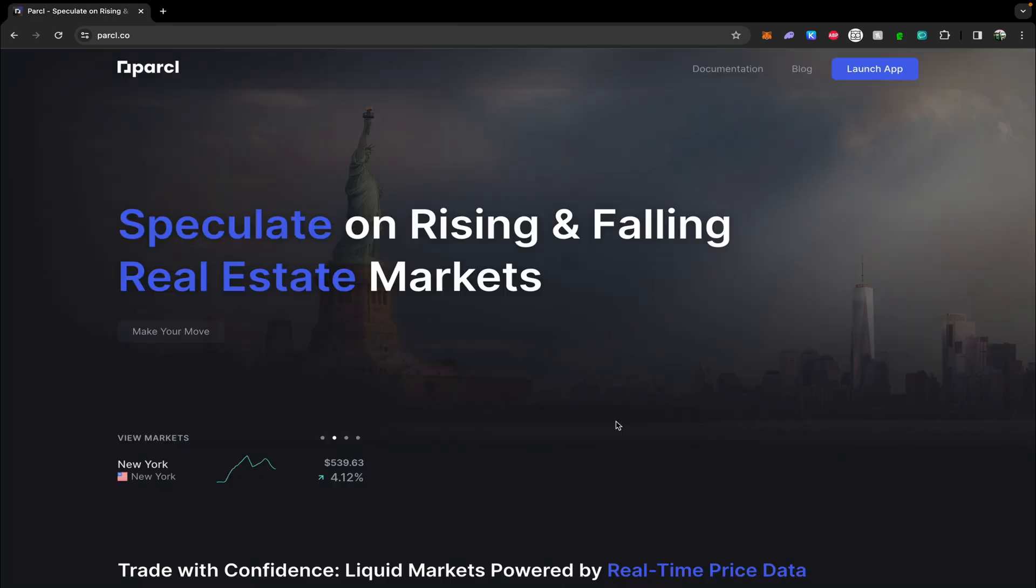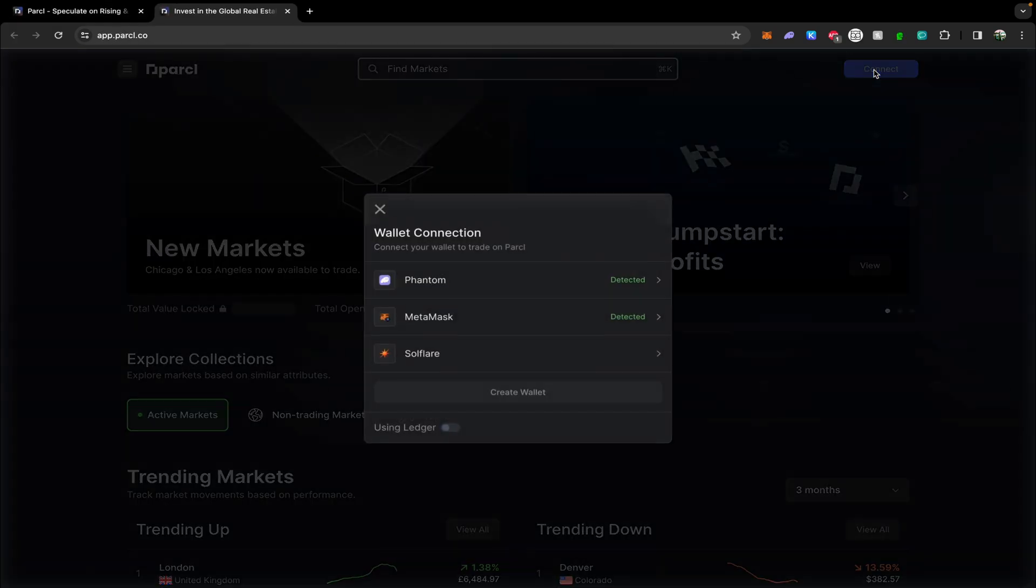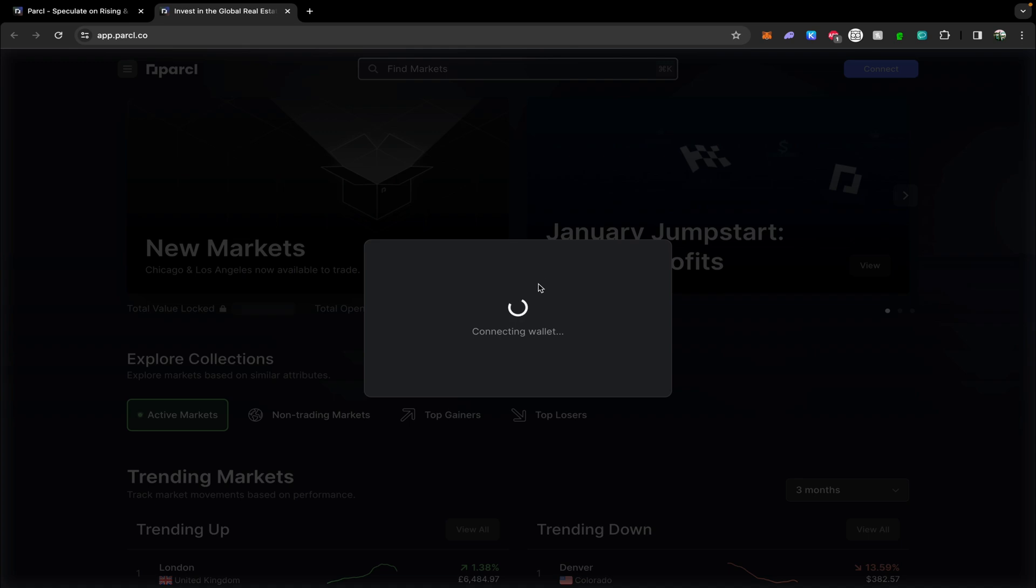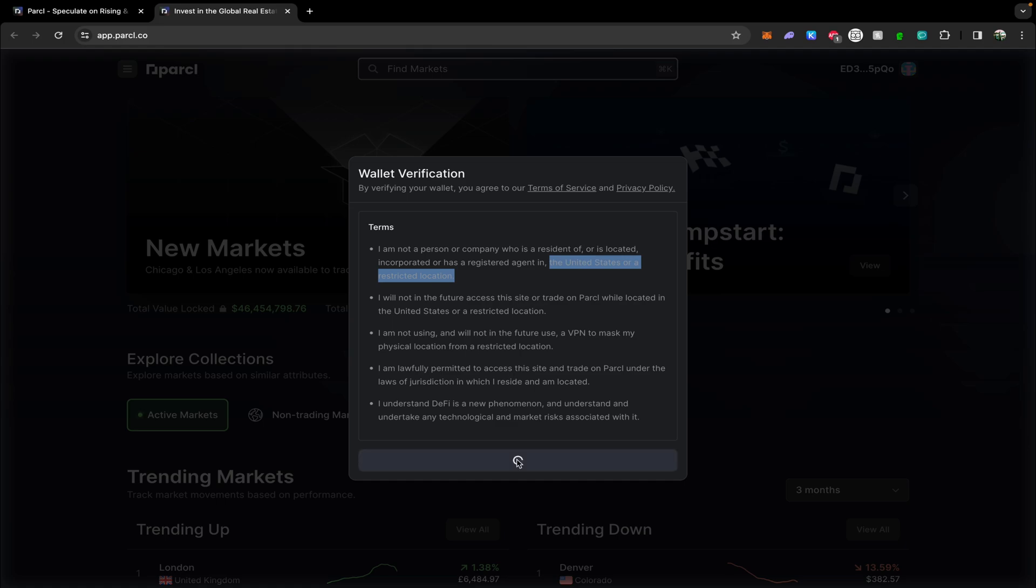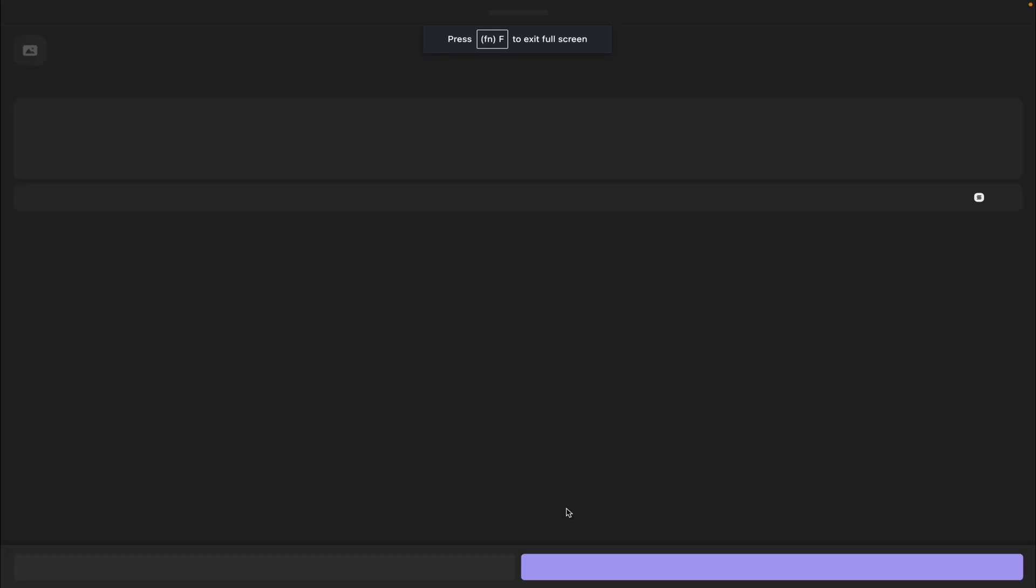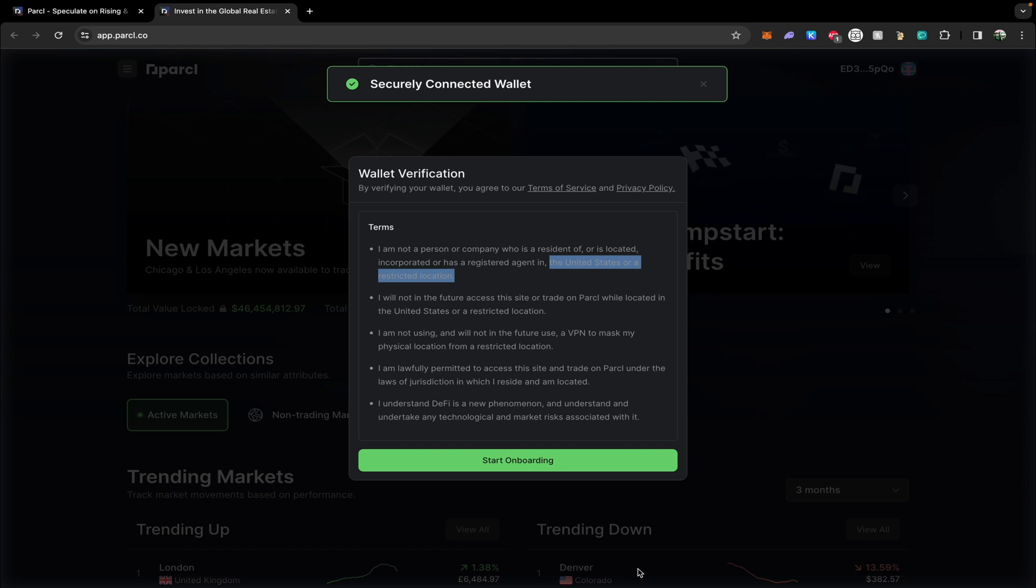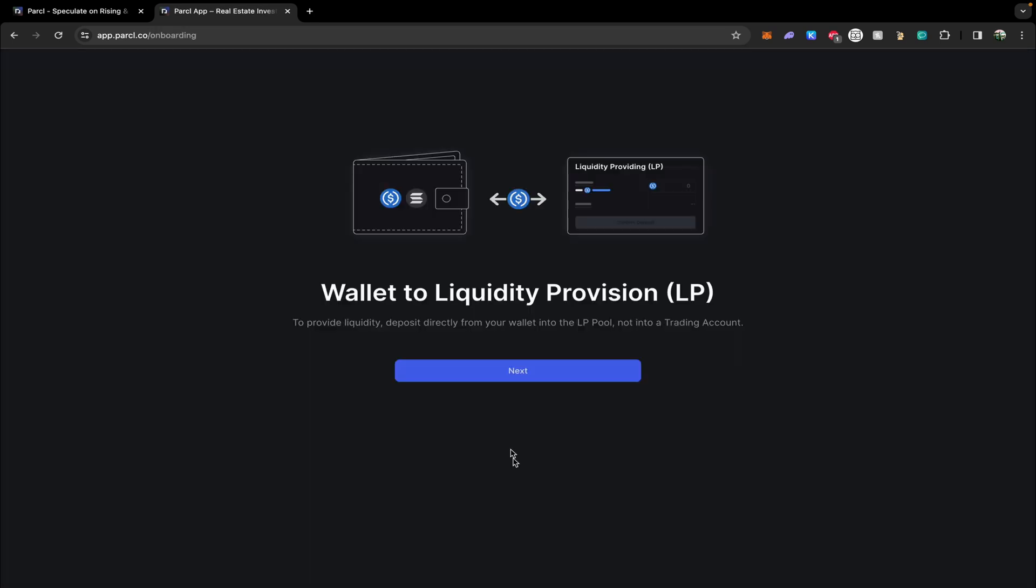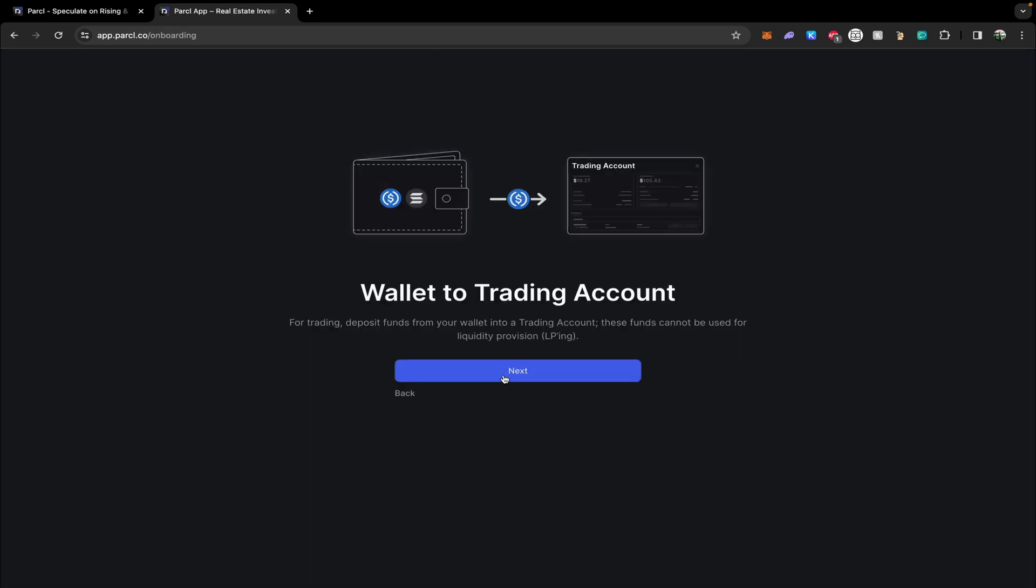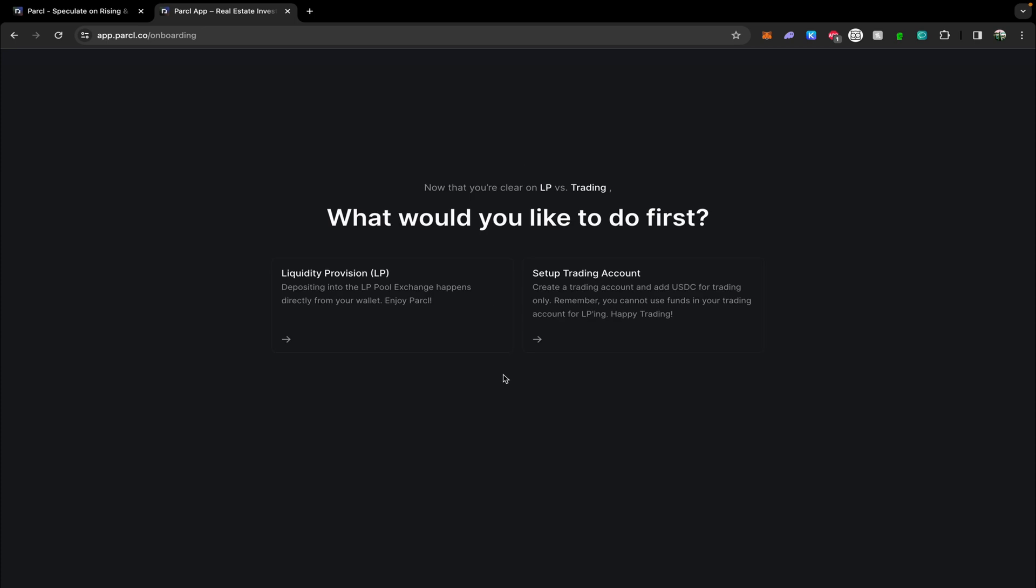Firstly, we're going to head over to their website parcel.co and hit launch app in the top right corner, then click connect. It's going to prompt you to connect your wallet. I'm using Phantom, hit connect. If you are a resident of the United States or a similarly restricted territory, just make sure you have your VPN on at this time. Go ahead, click accept and verify wallet. Click sign in your wallet. This does not initiate any kind of transaction or cost any fees. This step is to essentially allow your wallet to interact with the protocol. Click next, next, next.